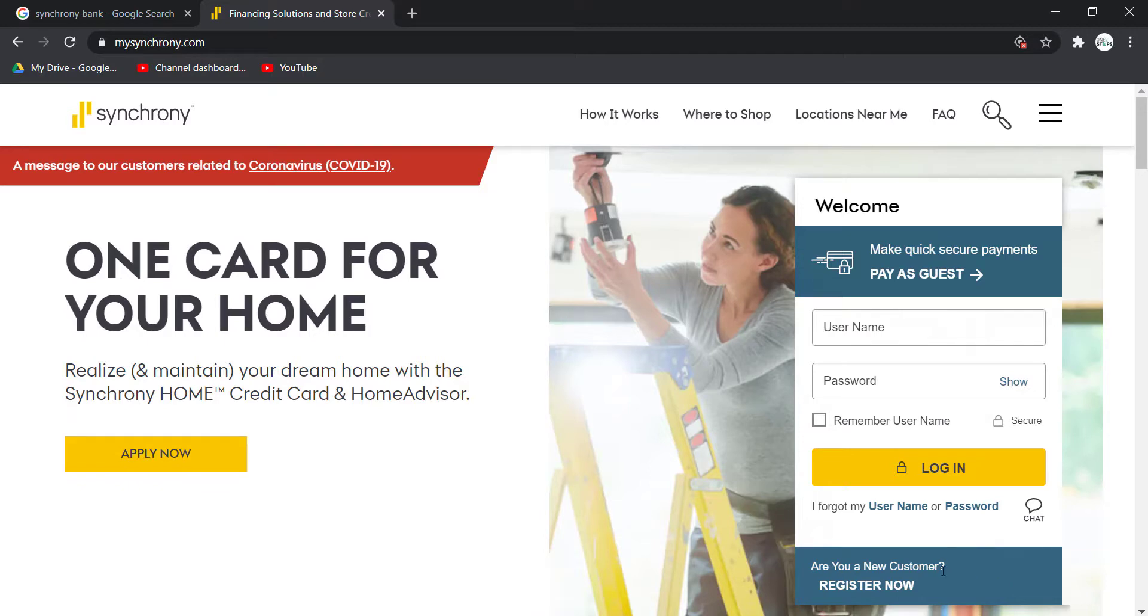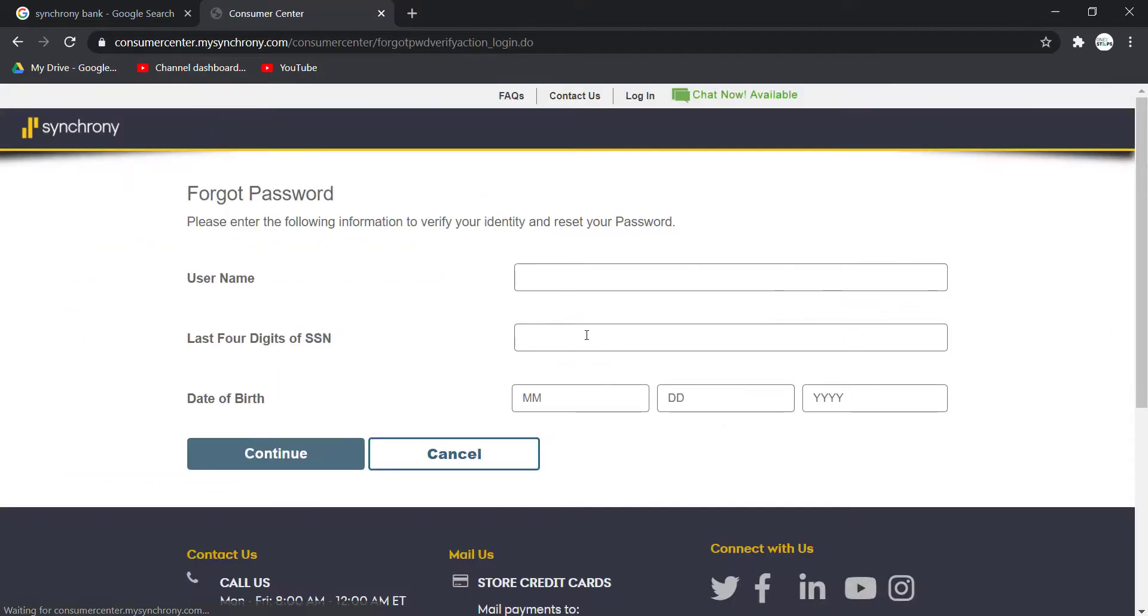And in order to reset your password, click this option right here which says password. And now, you'll have to enter your username, the last 4 digits of your SSN, and your date of birth.